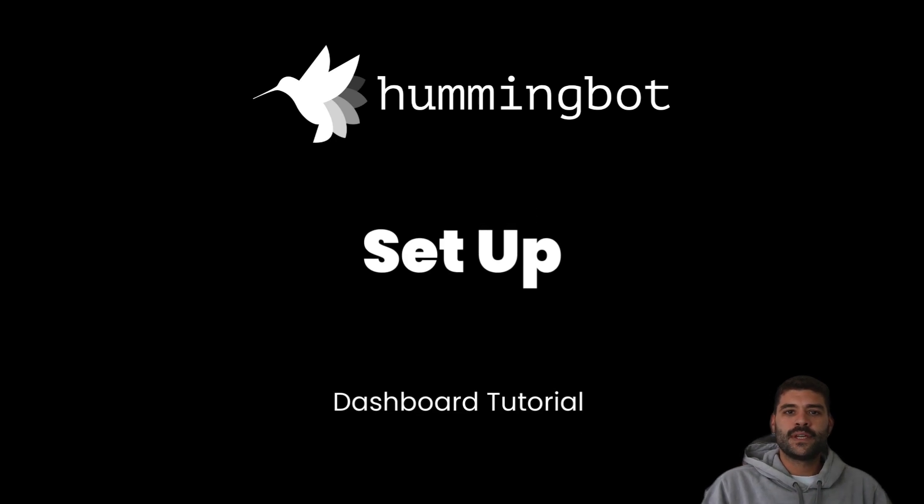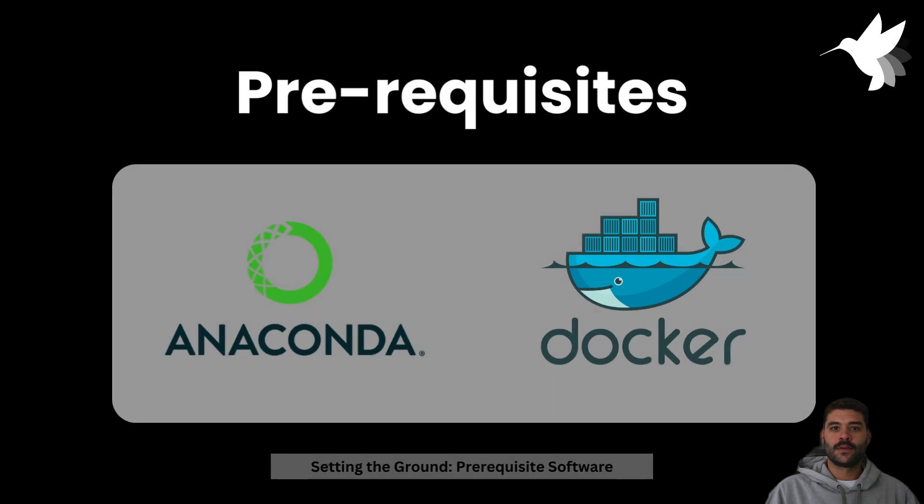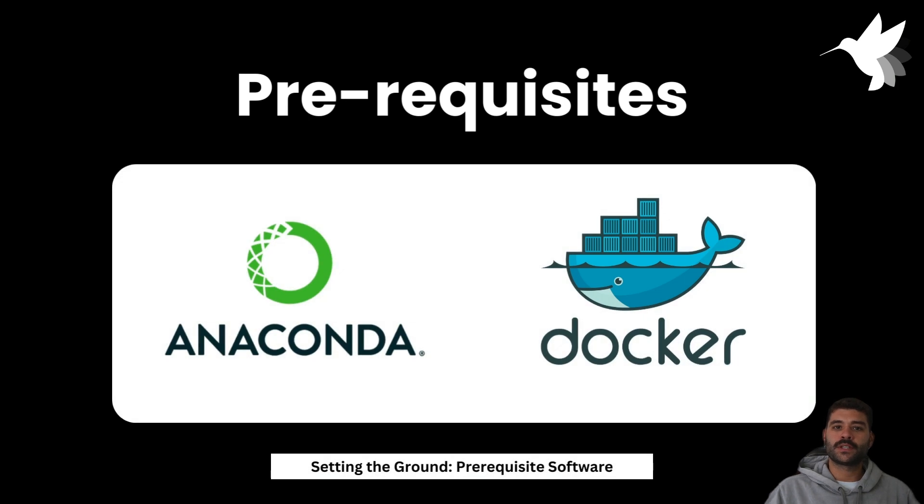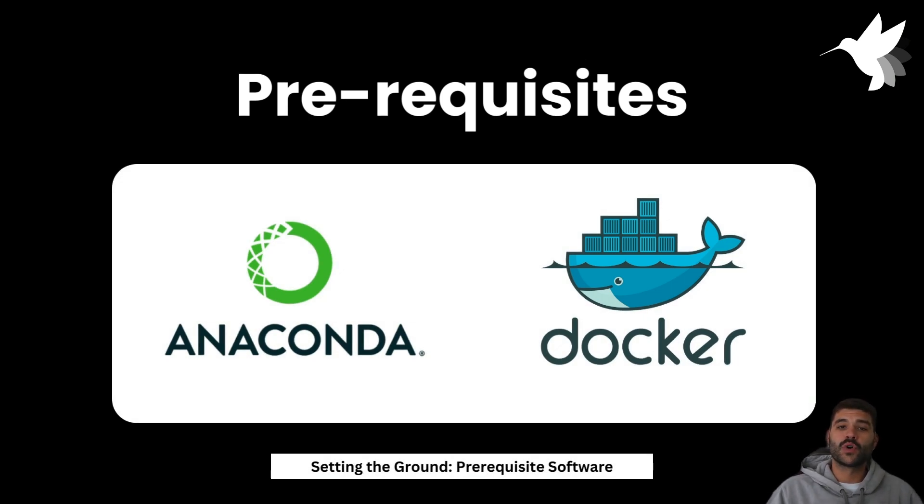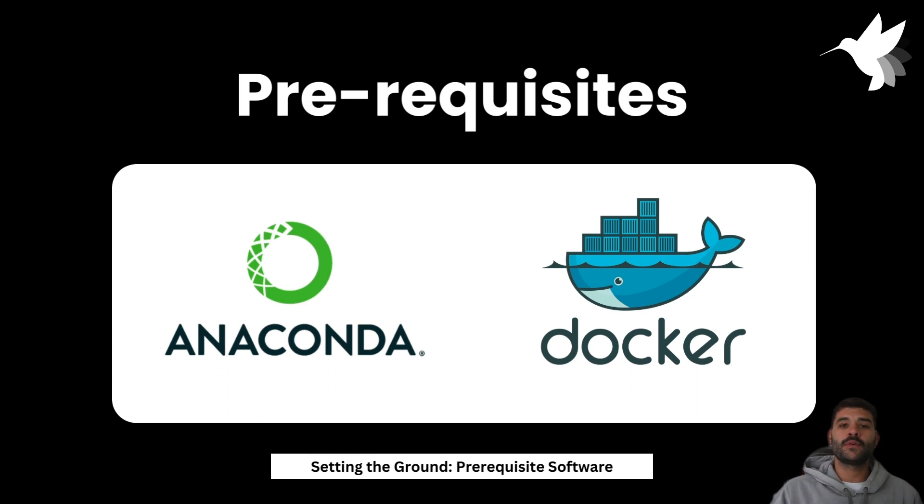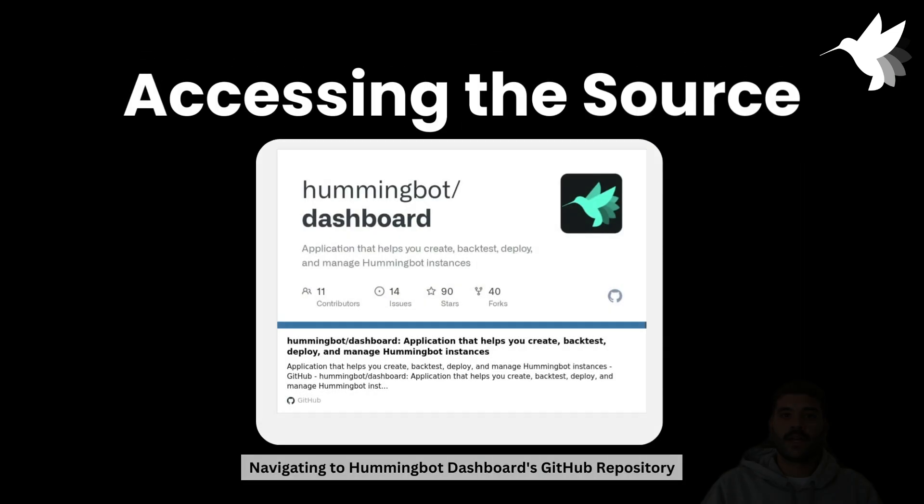Welcome to the second video. We're going to learn how to set up the project. Before we start, it's important to note that you will need to have Anaconda installed and Docker installed. If you don't have them on your computer, I'll put the links in the description so you can follow the guides.